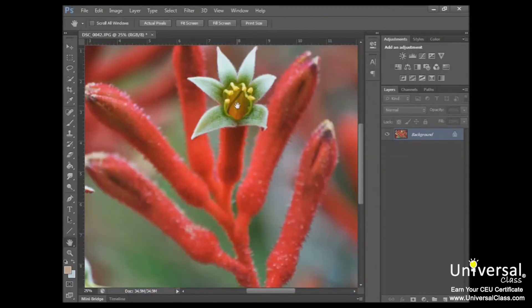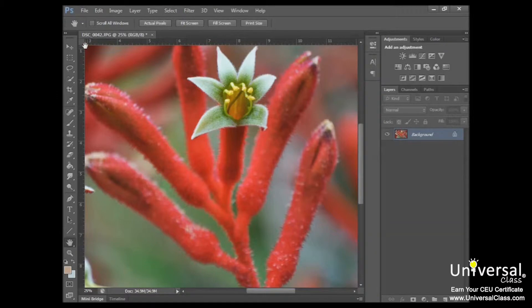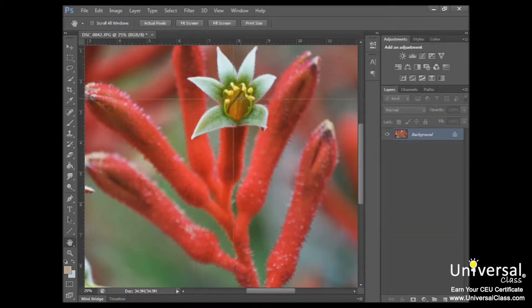To move the zero point, first place your pointer over the crosshairs in the upper left corner where the rulers intersect. And then you'll click down there, and you'll see that it creates the crosshairs there. And then drag the zero point to where you want the new zero point to begin. So for example, if we want it right in the middle of that flower there, we'll drag it there.